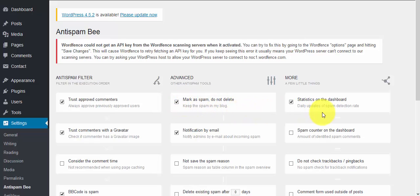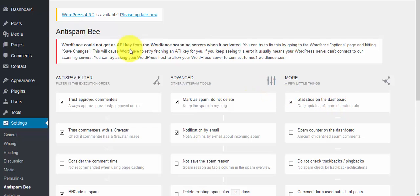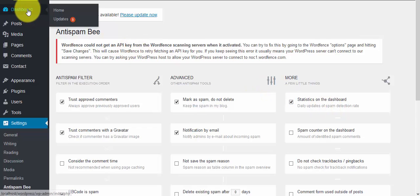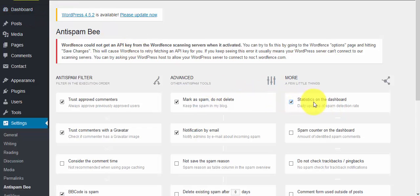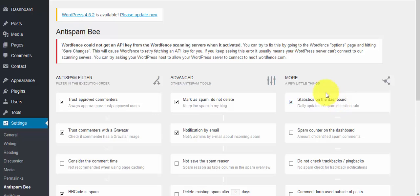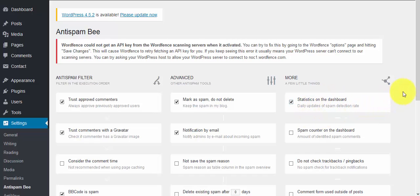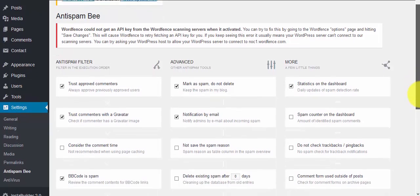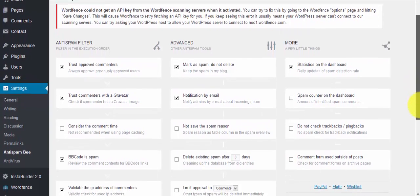You can have the statistics of this plugin showing up on your WordPress dashboard. Whenever you log in and come to the dashboard, you'll see a column where the plugin statistics show up, displaying the spam comments that have been posted on your WordPress blog or site.